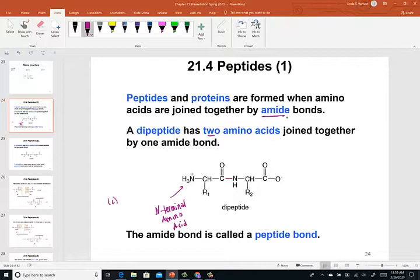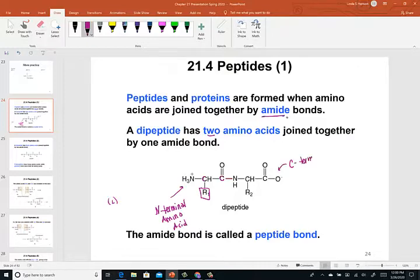L stands for levo, and that helps me remember why the nitrogen is placed on the left side. We know that this would be the chiral carbon — it's attached to four unique attachments. Assuming that this is R1, any of the 20 amino acids other than glycine would have a chiral carbon, and then of course the carbonyl group at the other end, known as the carbon terminal amino acid.